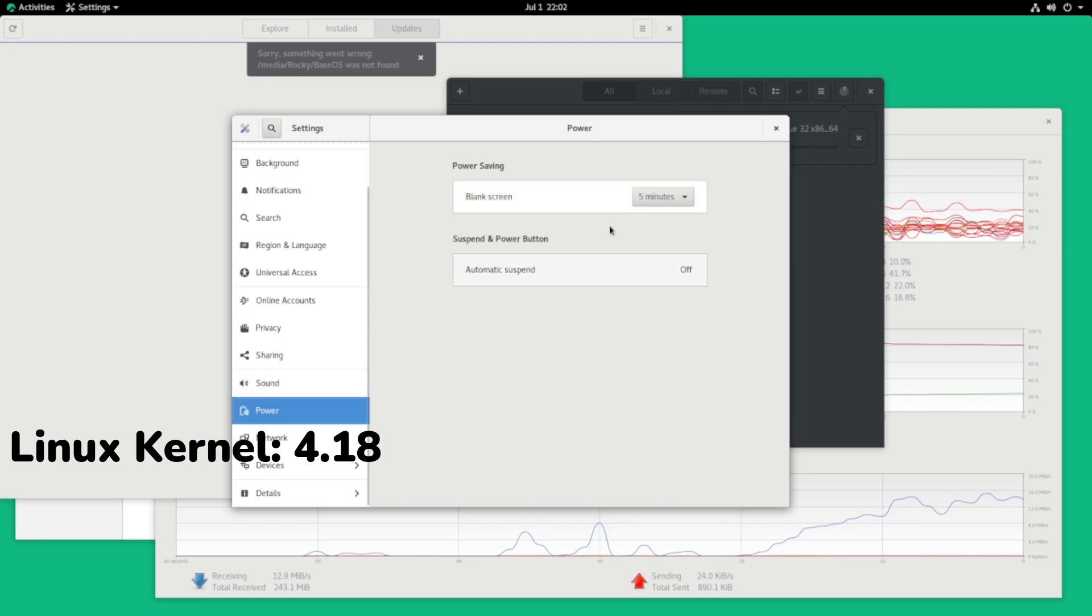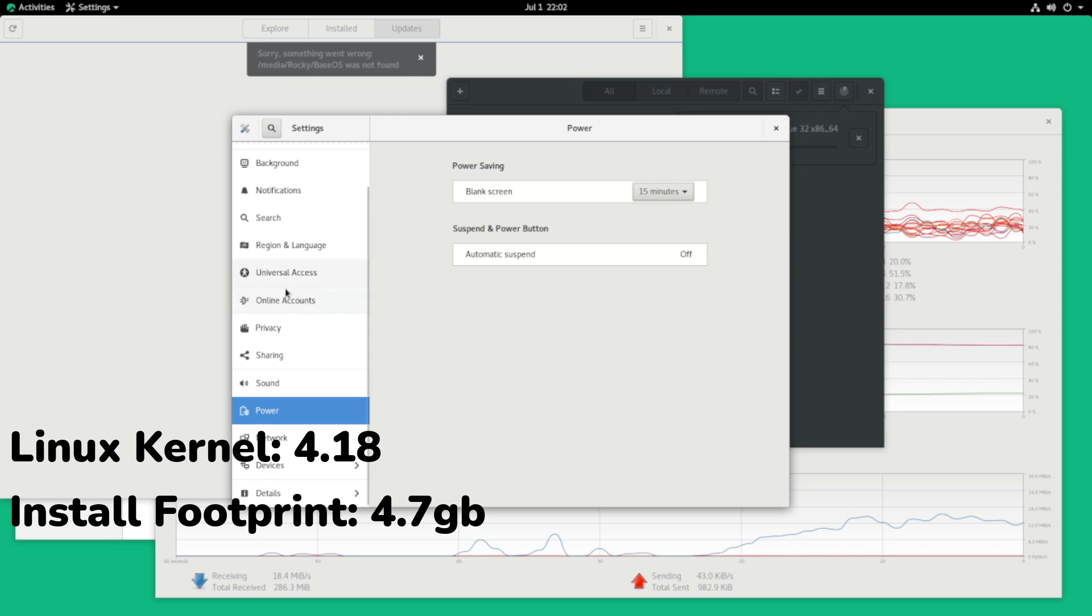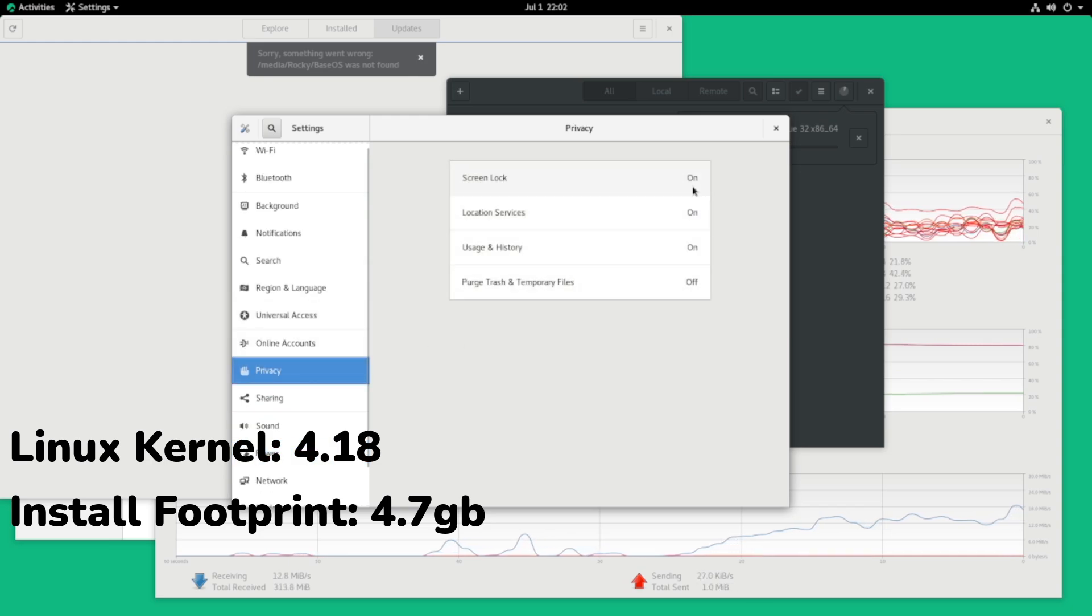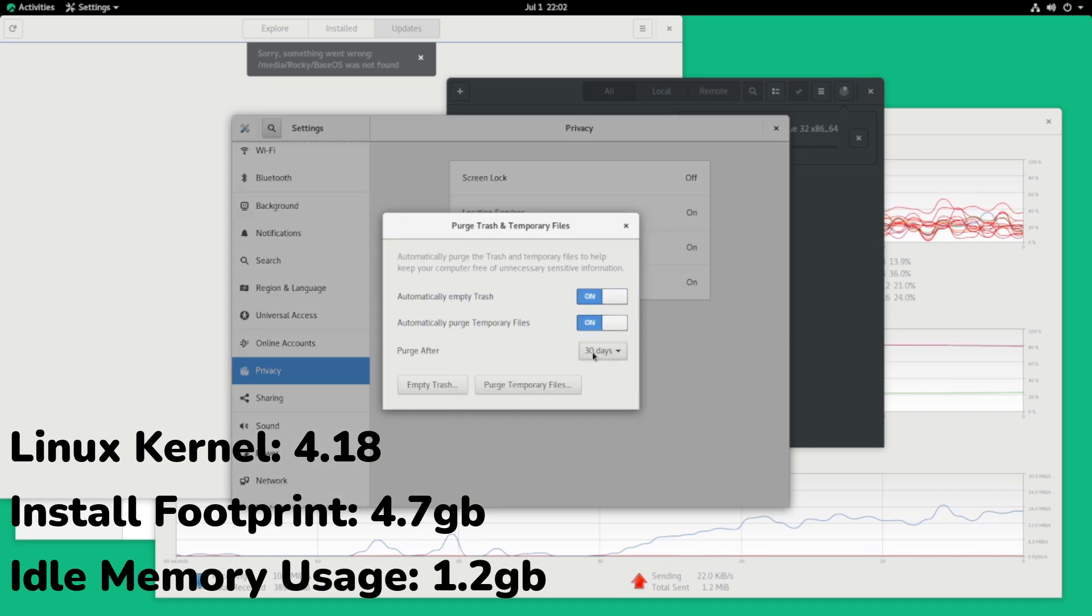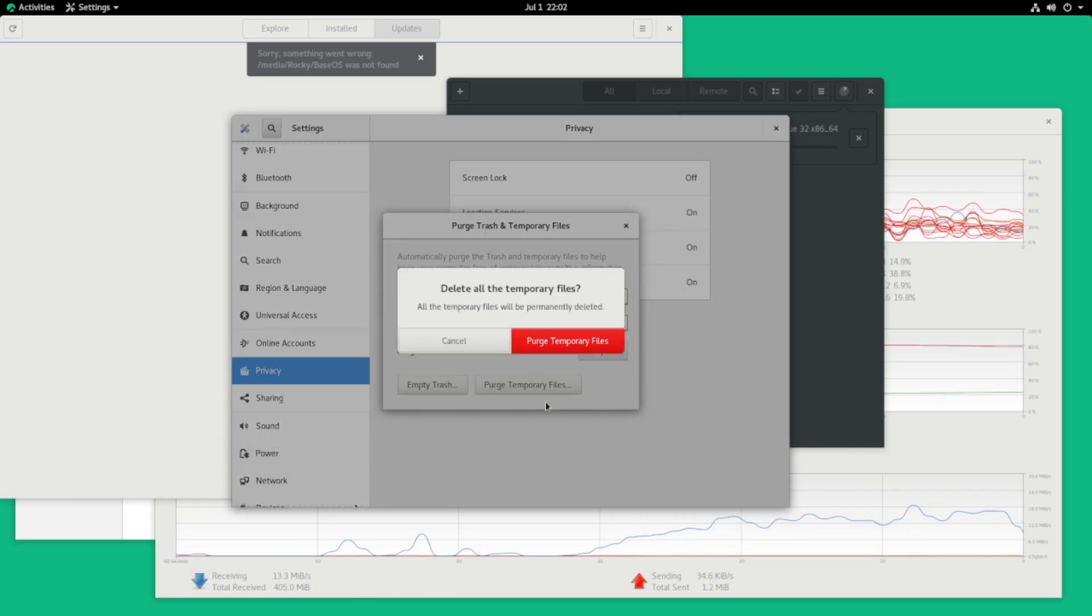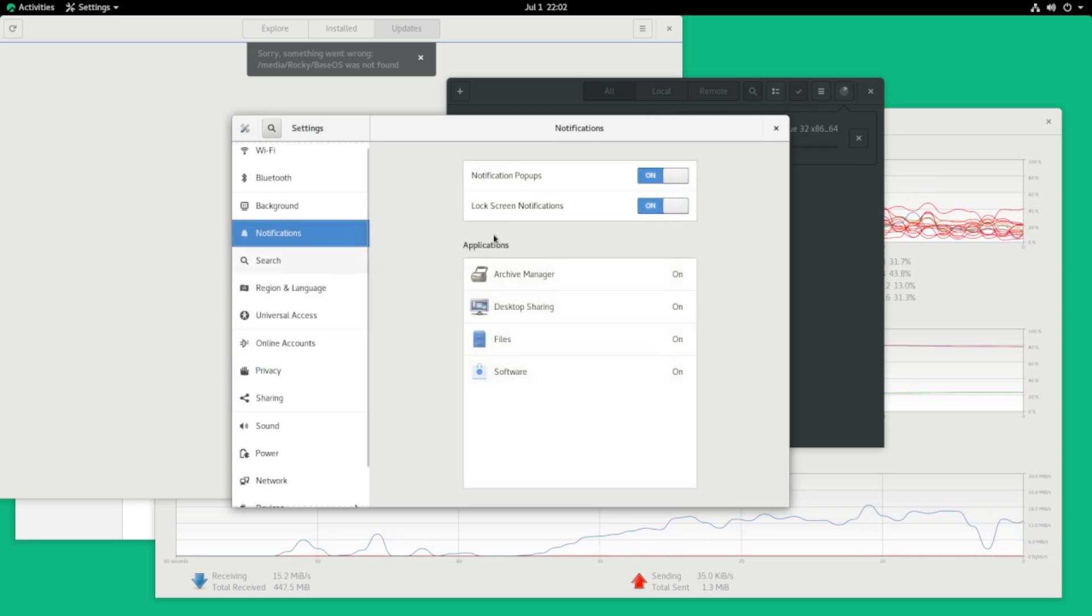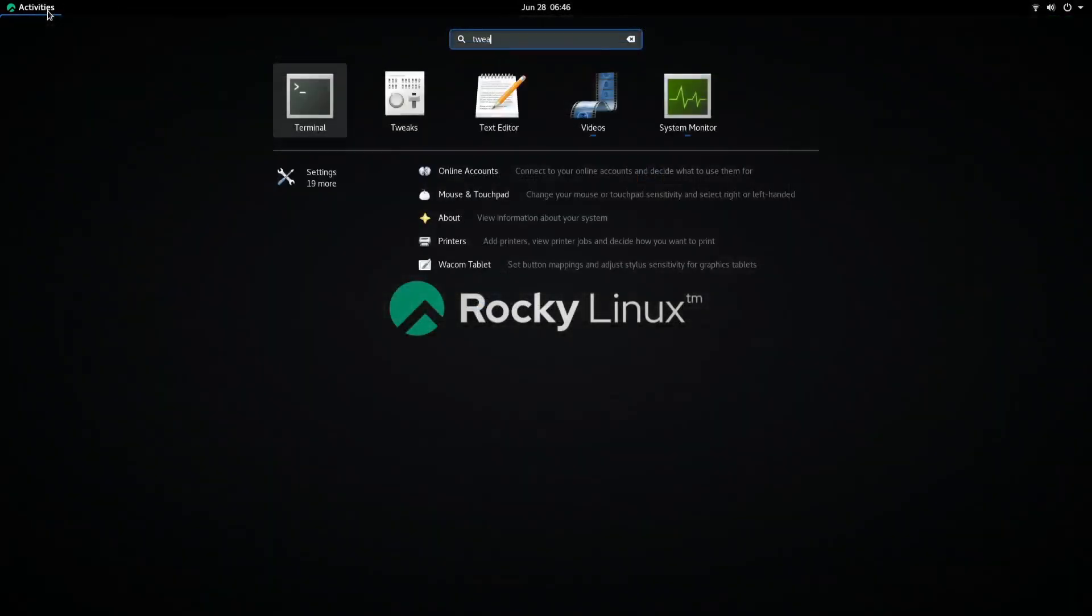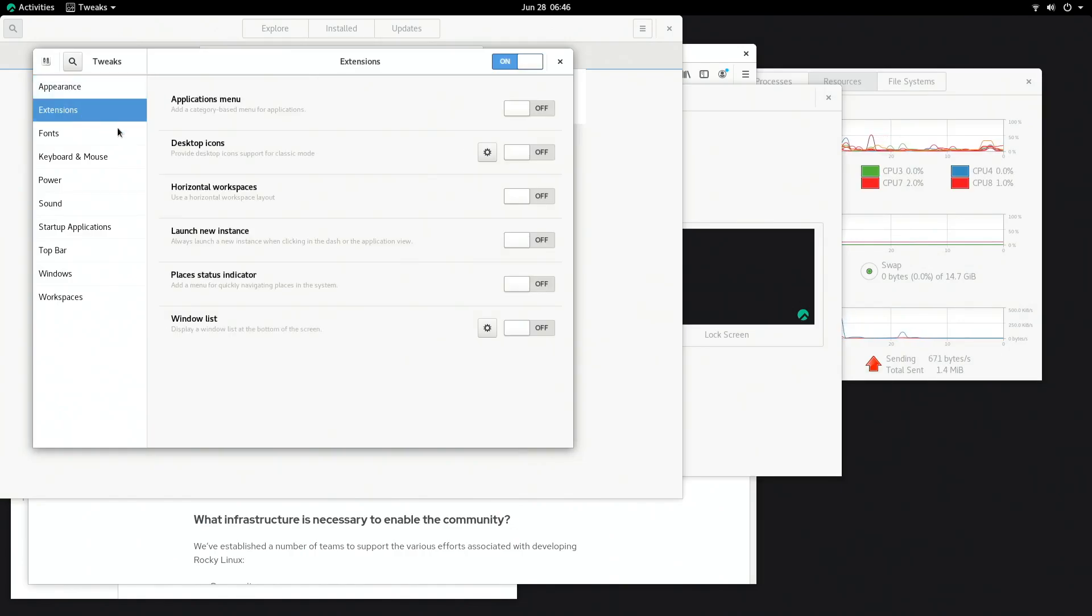After the initial startup, Rocky Linux installed is just 4.7GB and at idle it was consuming a sizable 1.2GB of memory. Now there's nothing particularly remarkable about this desktop, it's just a standard fair GNOME desktop. It's pretty much the exact same thing that you would see on like Fedora, like an older version of Fedora or Red Hat Enterprise or even Intel's Clear Linux.